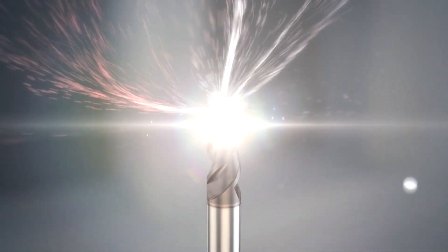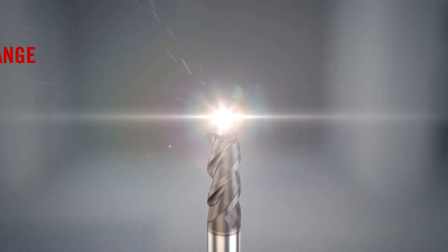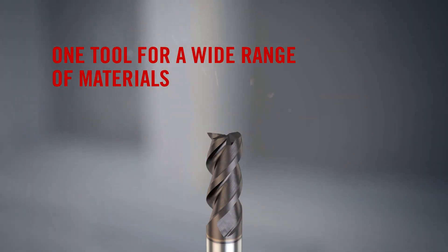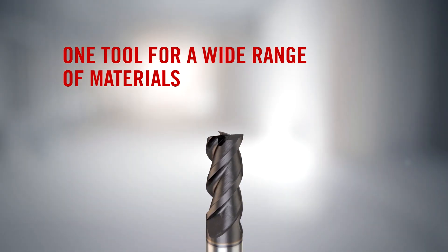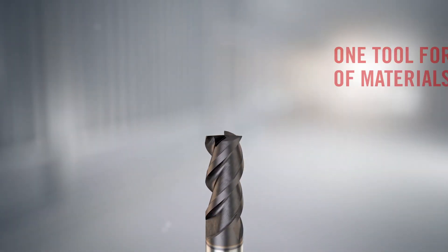Jabro SolidSquare new generation is Seco's new family of solid carbide end mills designed to give full efficiency and reliability in general machining applications.